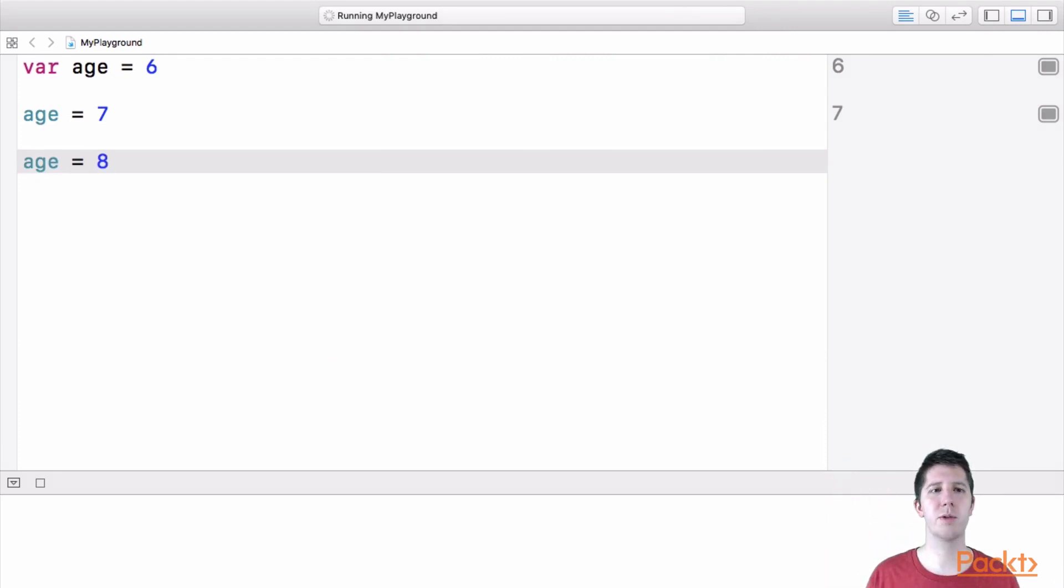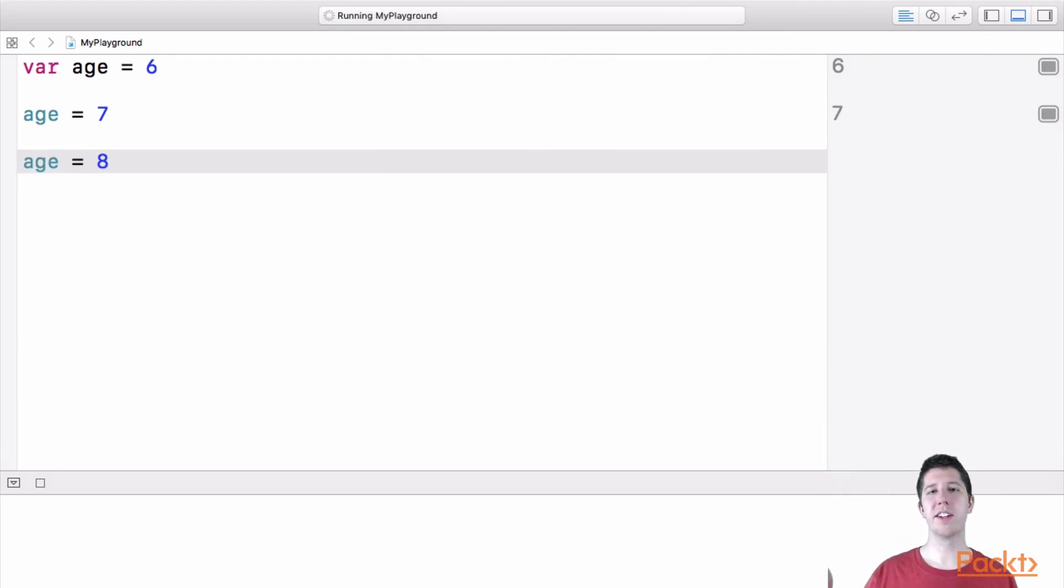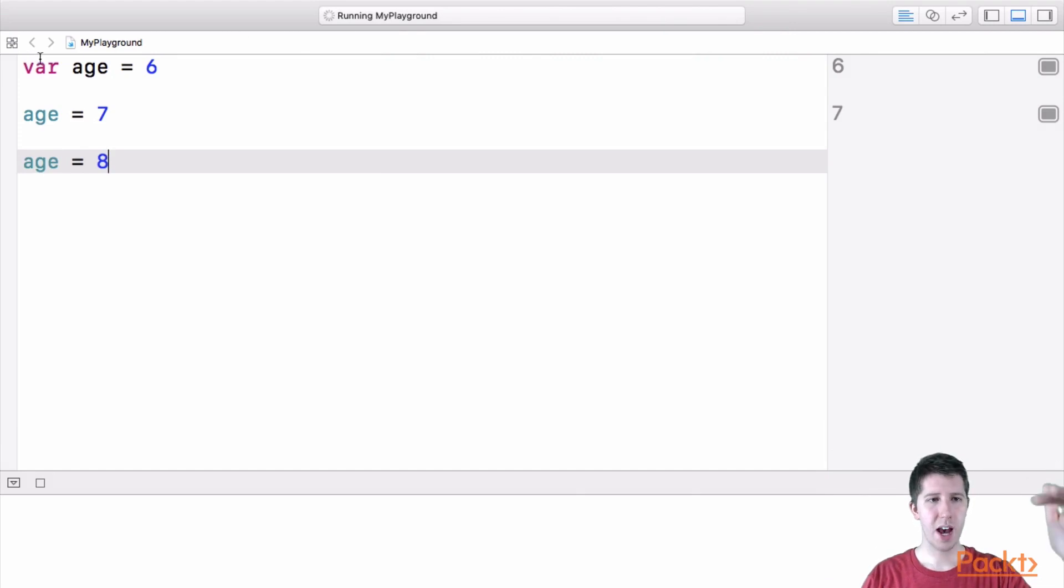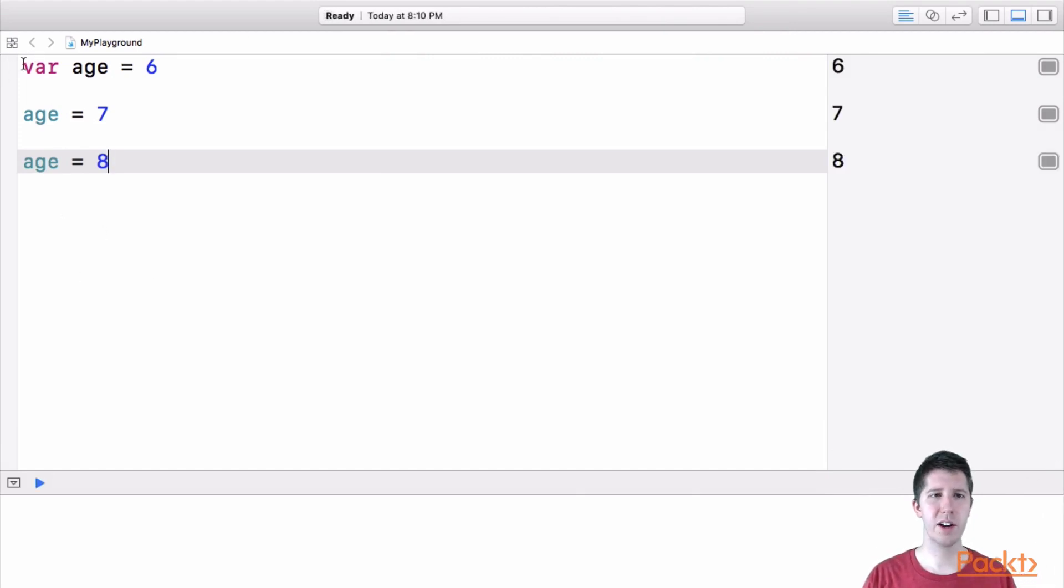I can say, you know what, now age is equal to eight. And just over time, you can run this. Now remember, Swift code runs top to bottom like this.